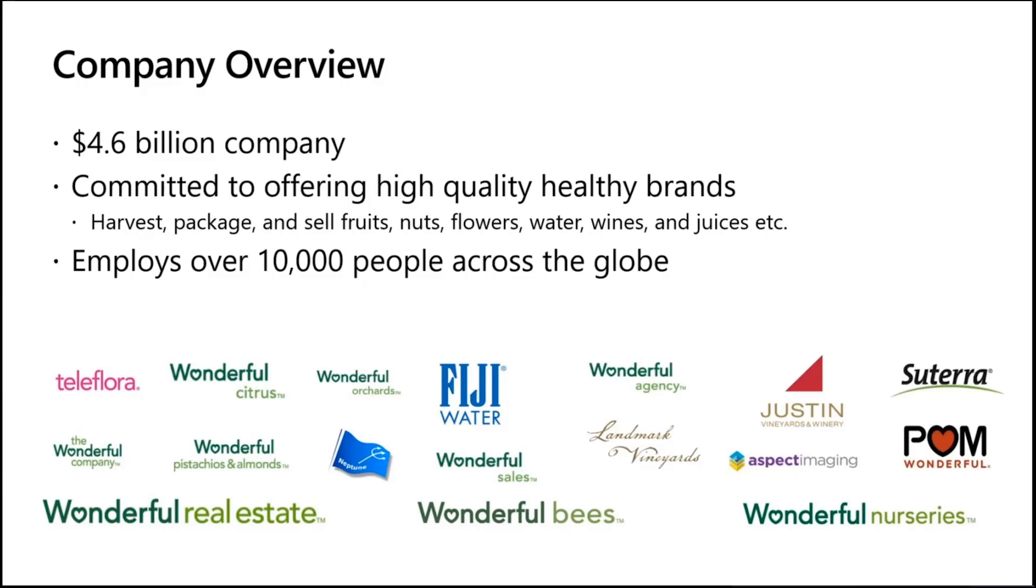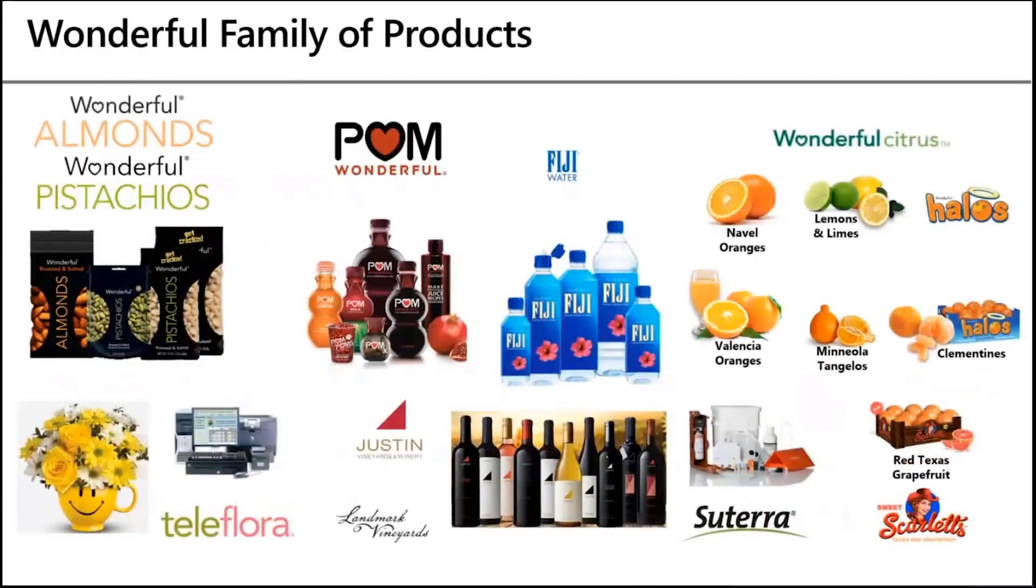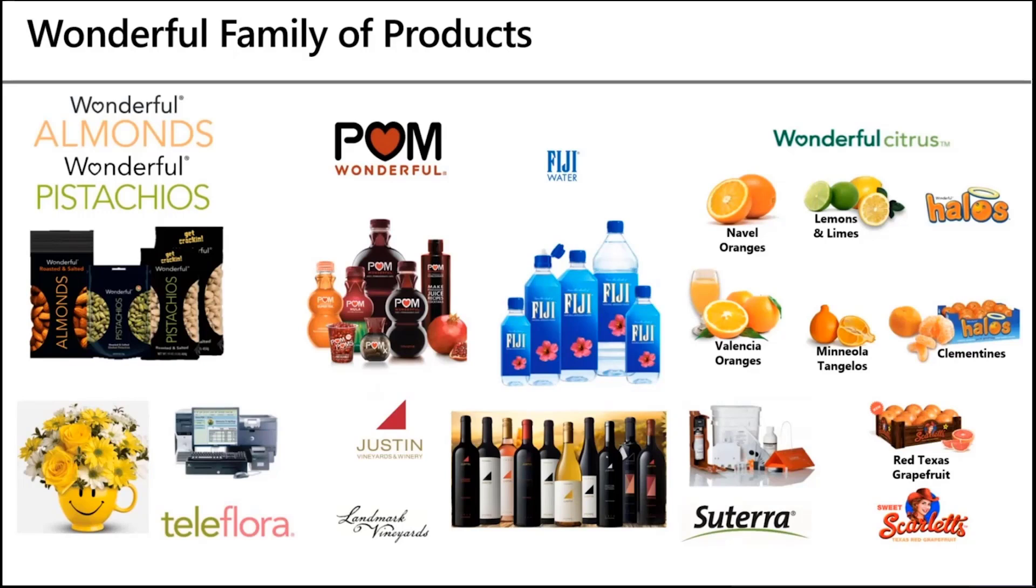Wonderful Company's products you would find in club stores, grocery chains, e-commerce stores, retail outlets. Wonderful Company harvests, packages, and sells fruits and nuts, flowers, water, wine, and juice, primarily based out of California. We employ over 10,000 people across the globe. These are some of the wonderful company brands that you may be familiar with.